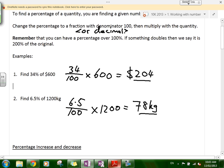The next thing is percentage increase and decrease. If you want to increase something, it's basically the same process — just one extra step of adding or subtracting. You might want to increase a weight by 20%, or you might have a discount in a shop where an item is reduced by 15% or 35%.